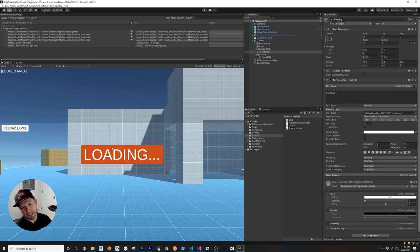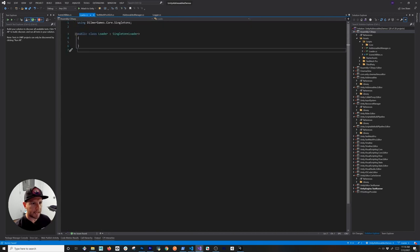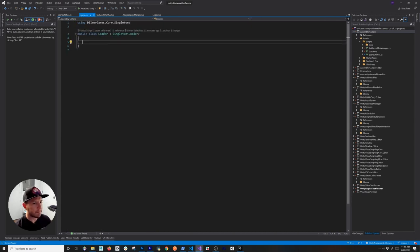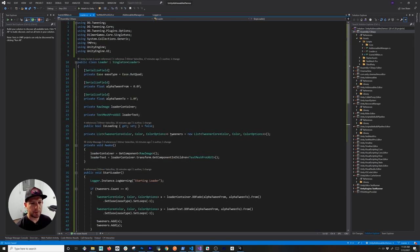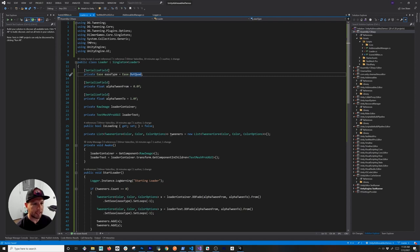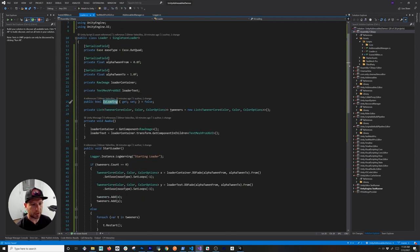I'm going to be using DoTween to handle the animation. I'll be changing the alpha from one value to another — going from zero alpha up to a higher number — so users can see the alpha value changing and know that we're currently loading. Opening the Addressable Demos, this class is attached to the loader area. I've specified the animation type — I selected Aqua but there are multiple options. The fields include alpha tween from and to values, a reference to the RawImage background, and a reference to the text.